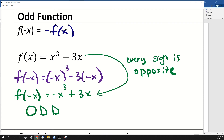And there are lots of functions that are neither. Being odd and being even is actually a special thing that some functions are, but tons of functions are neither.